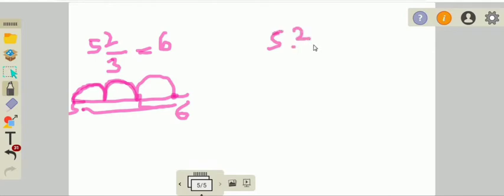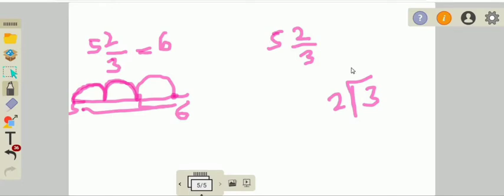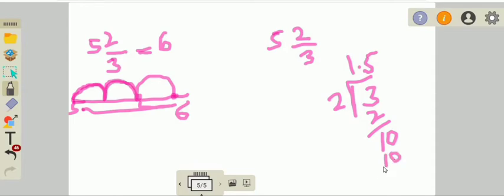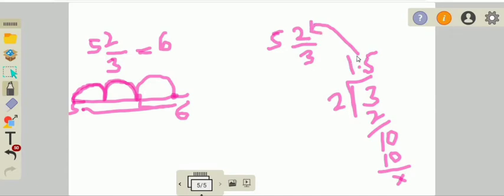Now the second method for 5 and 2 over 3: half of the denominator 3 is 1.5 (3 divided by 2 = 1.5). Our numerator 2 is greater than 1.5, which is half of the denominator. So when the numerator is greater, we add 1 to the whole number: 5 plus 1 equals 6.